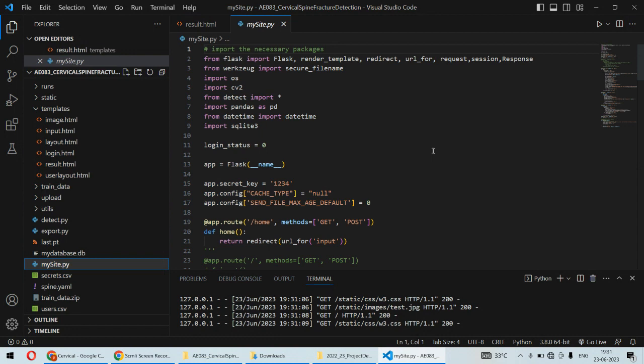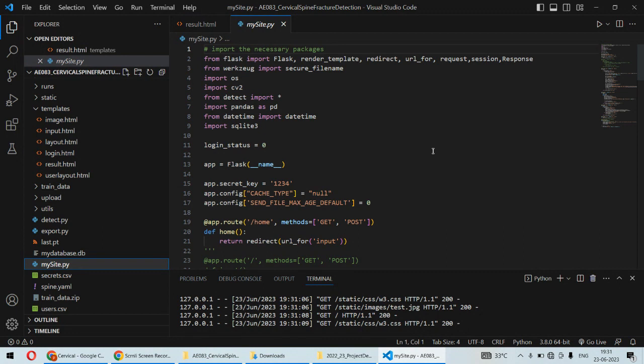YOLO is based on the CNN algorithm, that is convolutional neural network. For the programming purpose we are using Python as the backend programming language along with the Flask framework of Python, and also we are using HTML and CSS coding at the front-end side to implement the web application for this particular project.